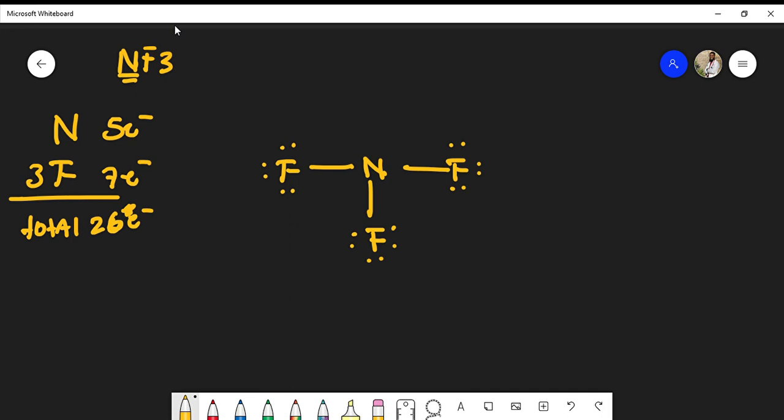So far we've placed 24 valence electrons - eight electrons around each fluorine atom, so three times eight is 24. We're missing two electrons, so the only other place we could put these two electrons is on the nitrogen.